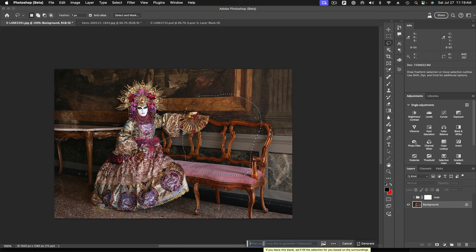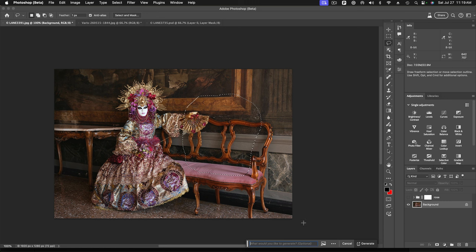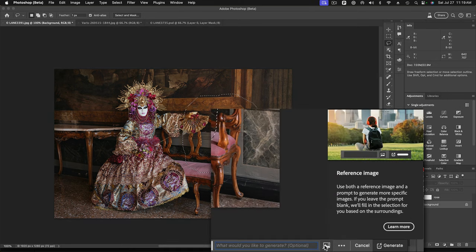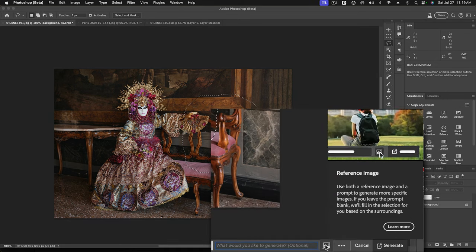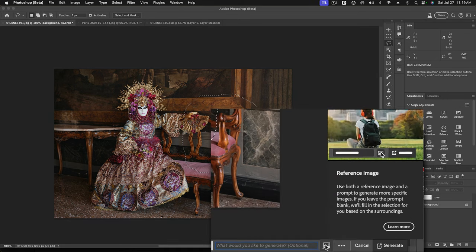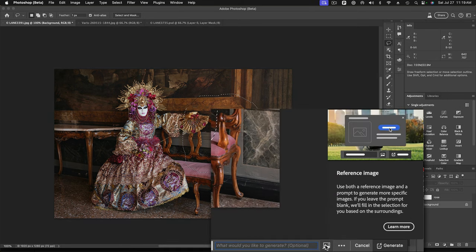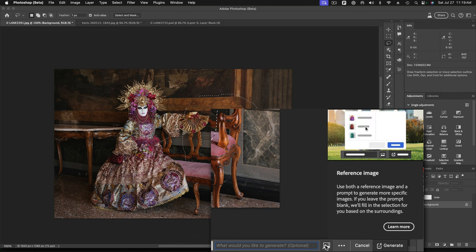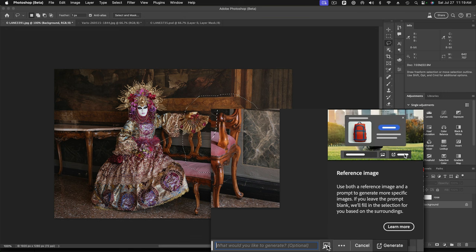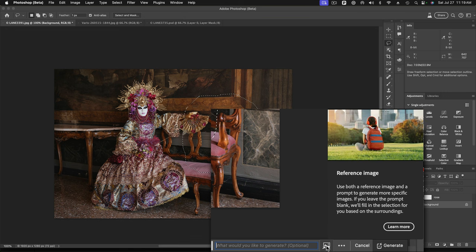Now before, we would just type in a violet rose or a magenta rose or something like that. But now, this new feature is this reference image feature. And they give you this little animation showing you how to do it. So I'm going to just click on this little icon here.